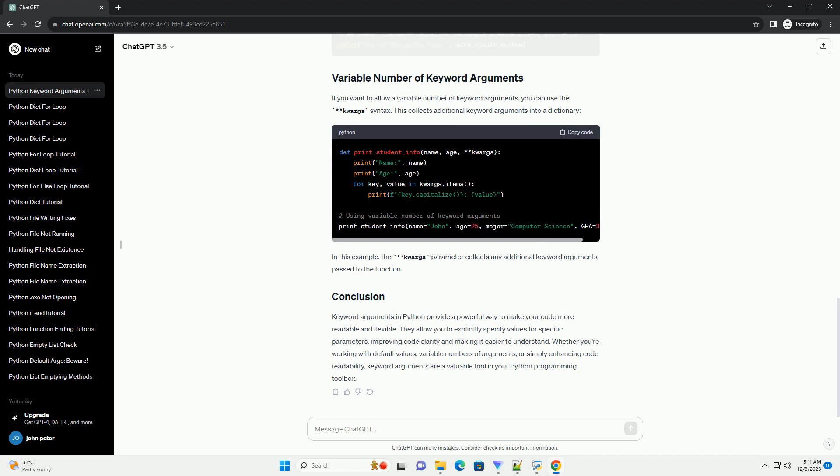Keyword arguments in Python provide a powerful way to make your code more readable and flexible. They allow you to explicitly specify values for specific parameters, improving code clarity and making it easier to understand. Whether you're working with default values, variable numbers of arguments, or simply enhancing code readability, keyword arguments are a valuable tool in your Python programming toolbox.